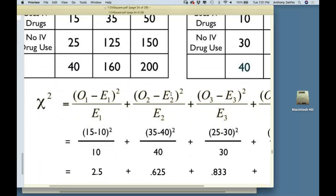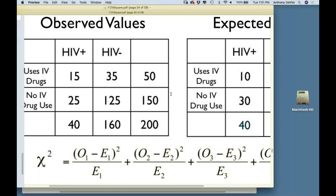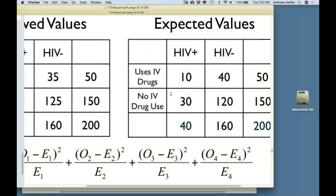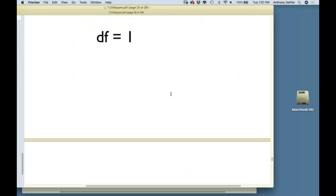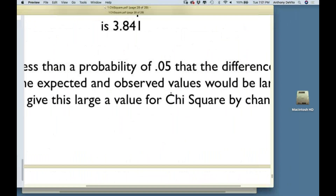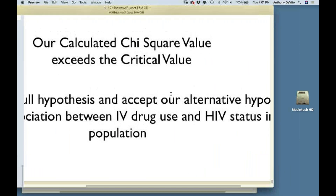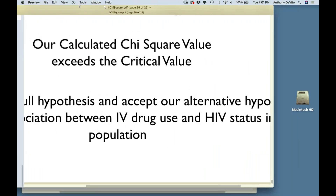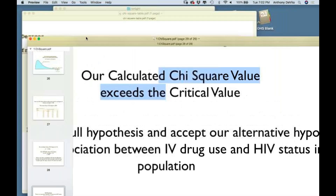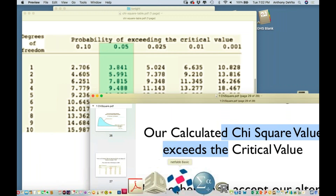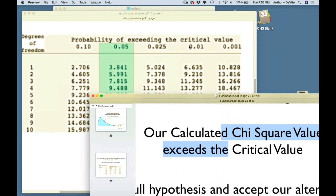What does the continuity correction do? You don't start with expected values — you start with the data itself, the observed values, because that's what you know. Then you say, if there was no association, what would I expect this to be?